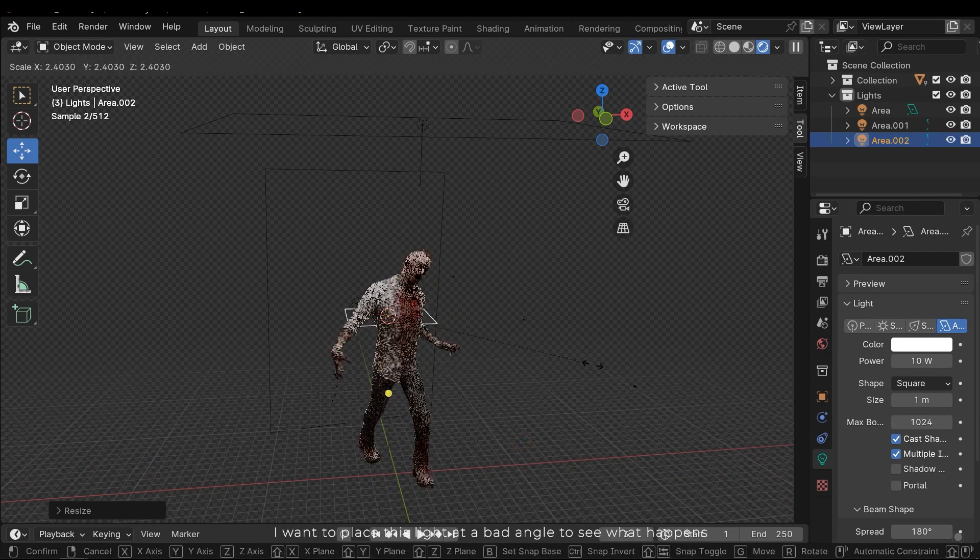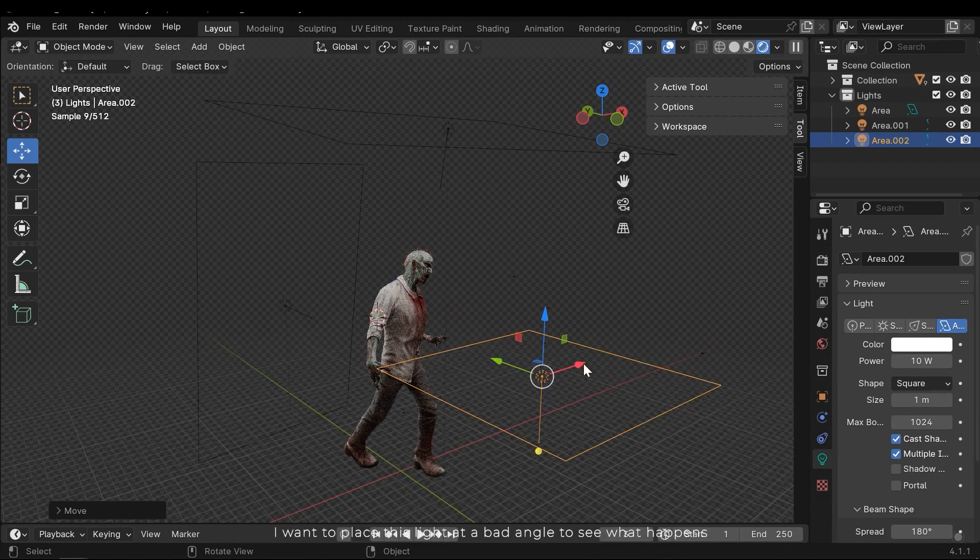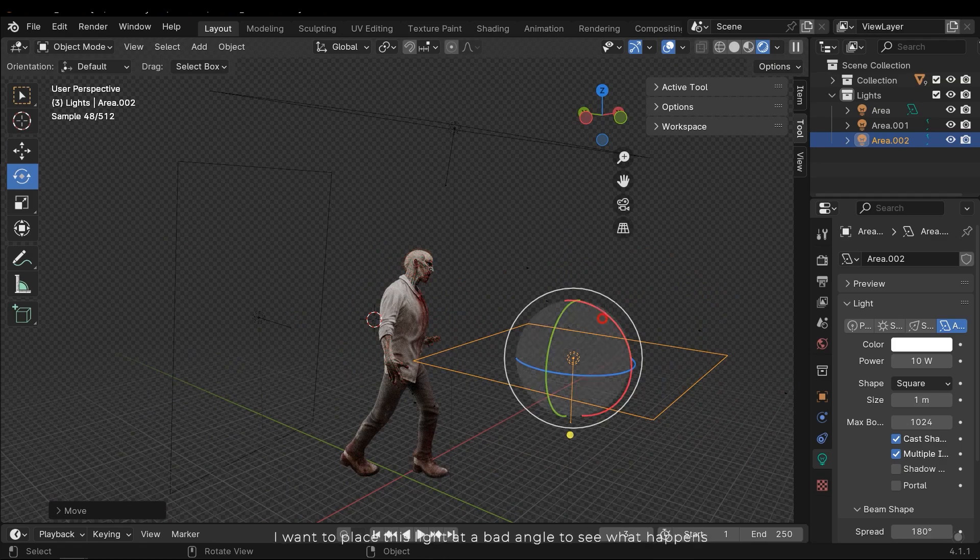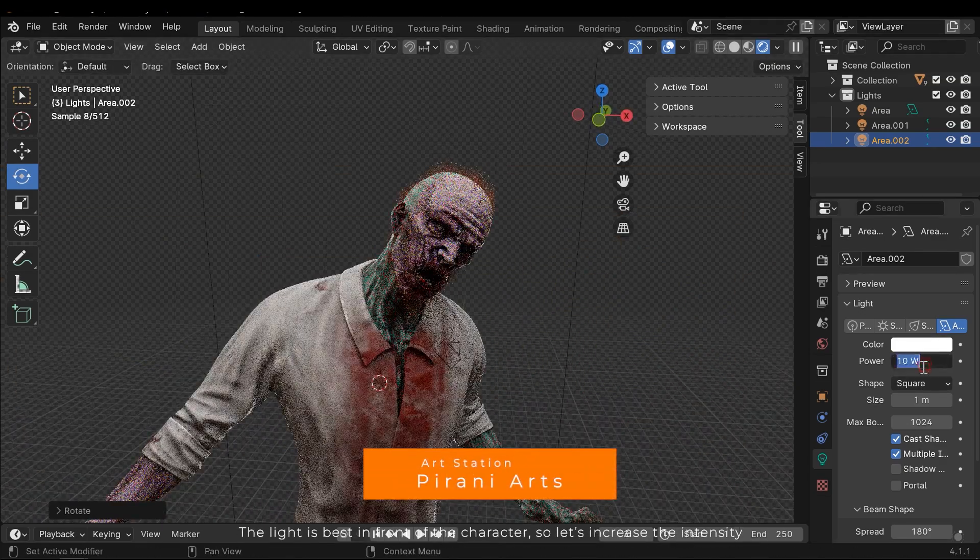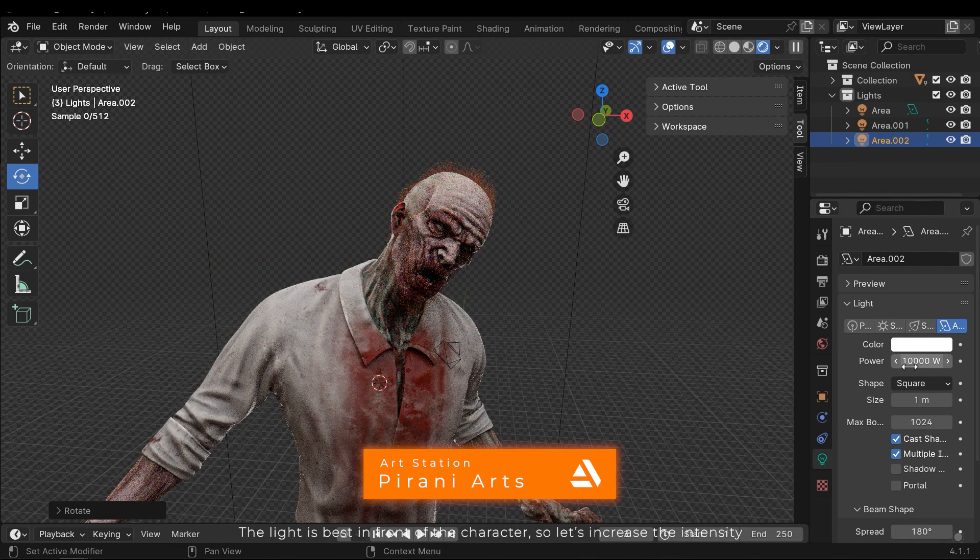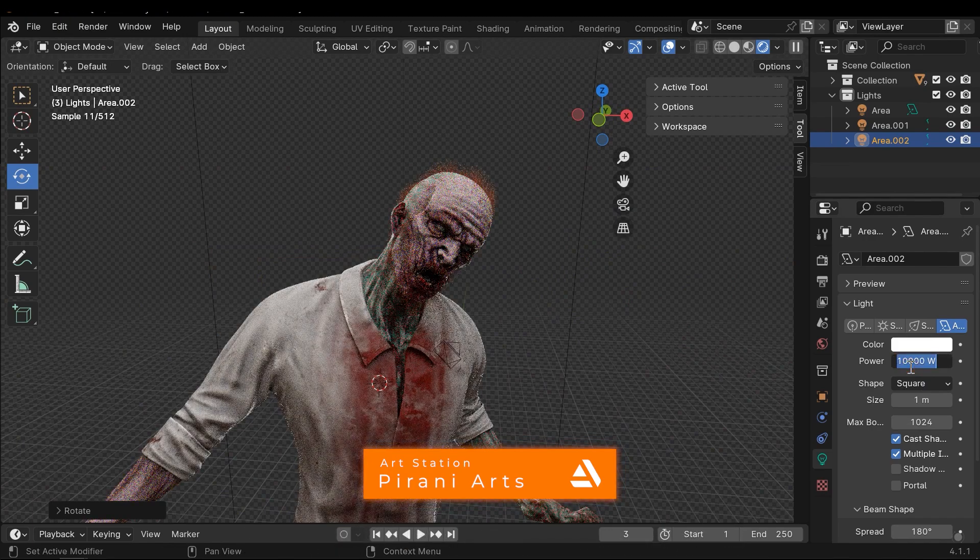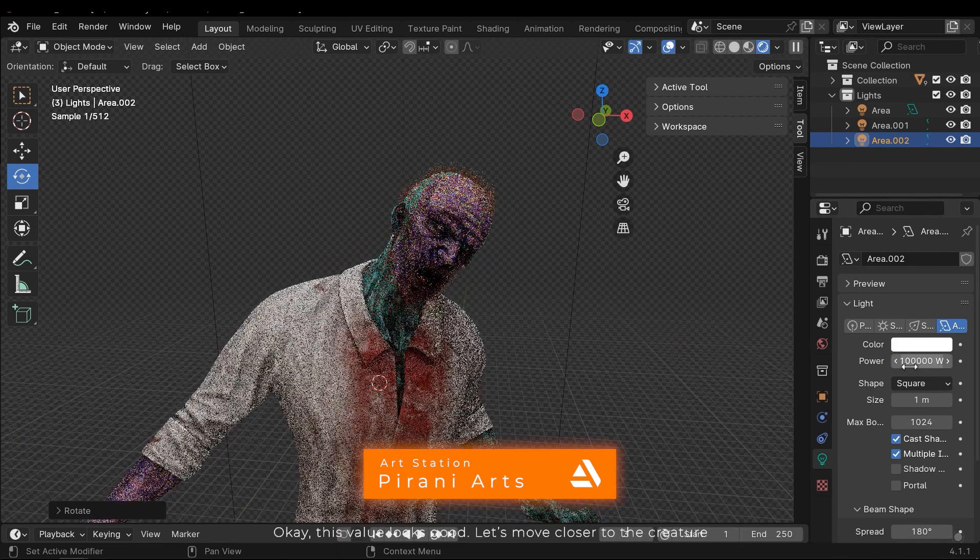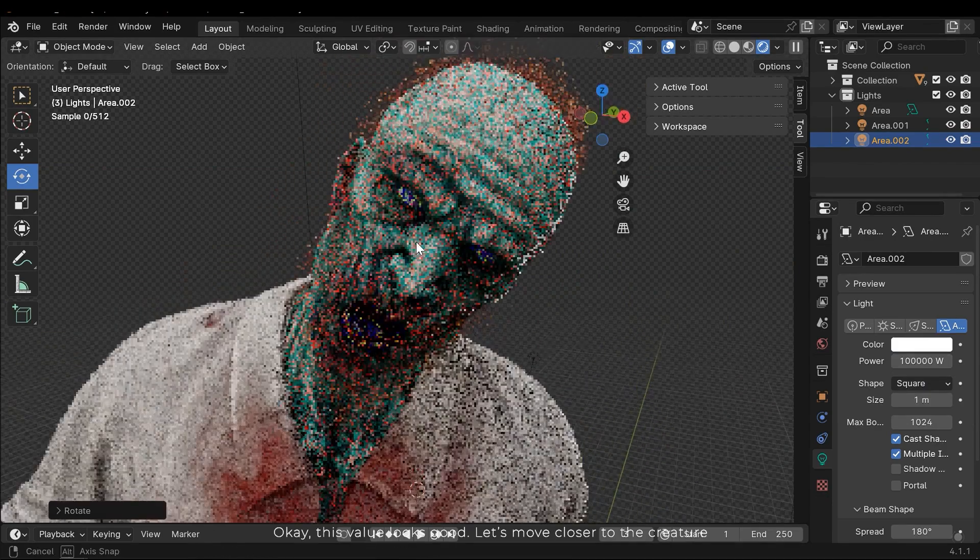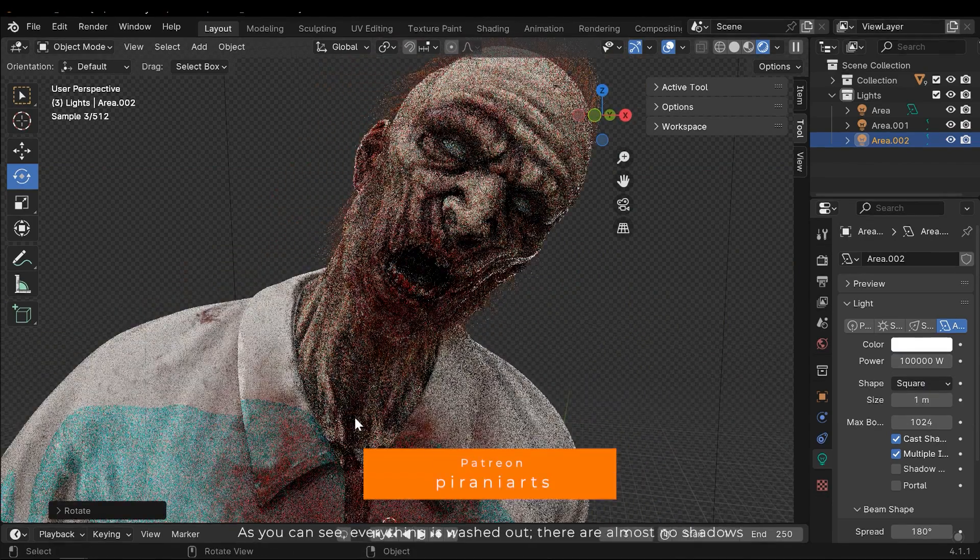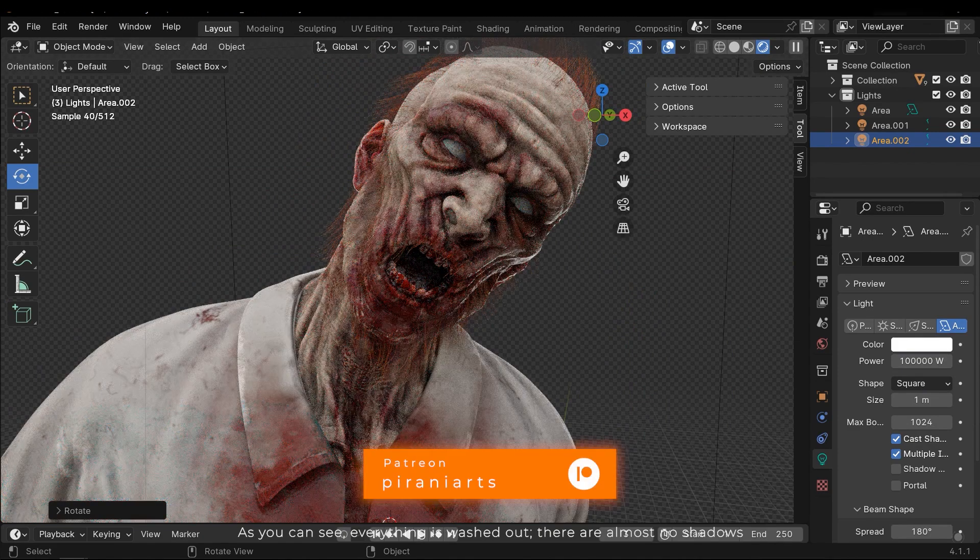I want to place the light at a bad angle to see what happens. The light is best in front of the character, so let's increase the intensity. Ok, this value looks good. Let's move closer to the creature. As you can see everything is washed out. There are almost no shadows.